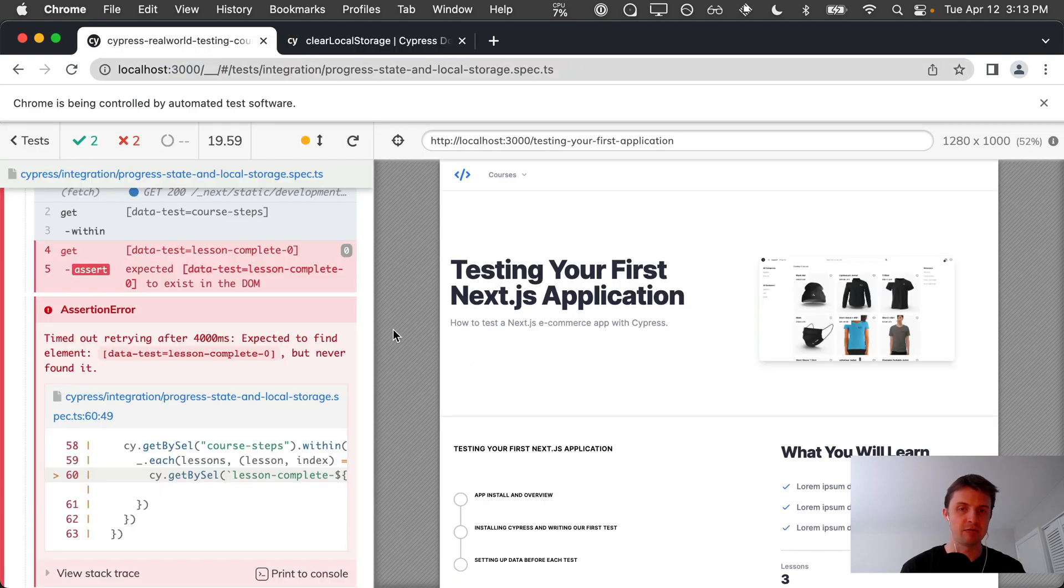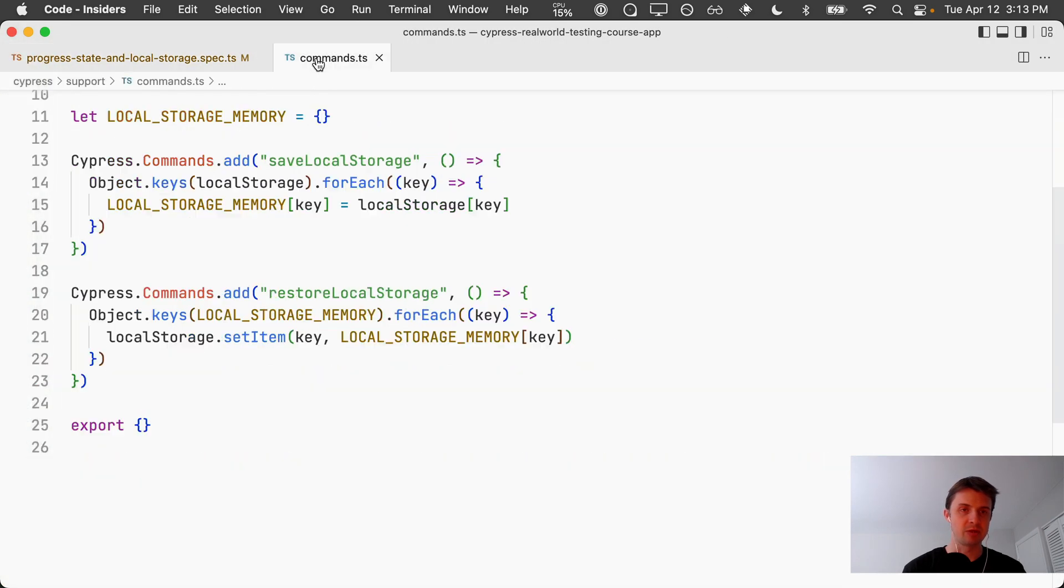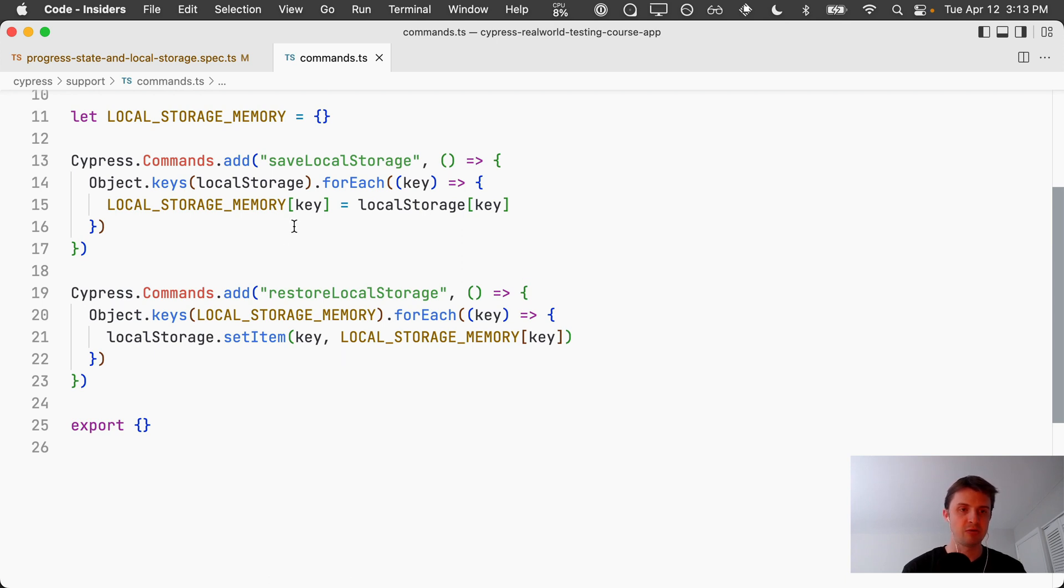So what we need to do is find a way to read and write to the local storage before and after each test. One of the ways we can do that is with some custom commands. I'll post a link to this code so you can use it in your own projects. We have a command here that saves the local storage and then we have a command that restores from local storage.